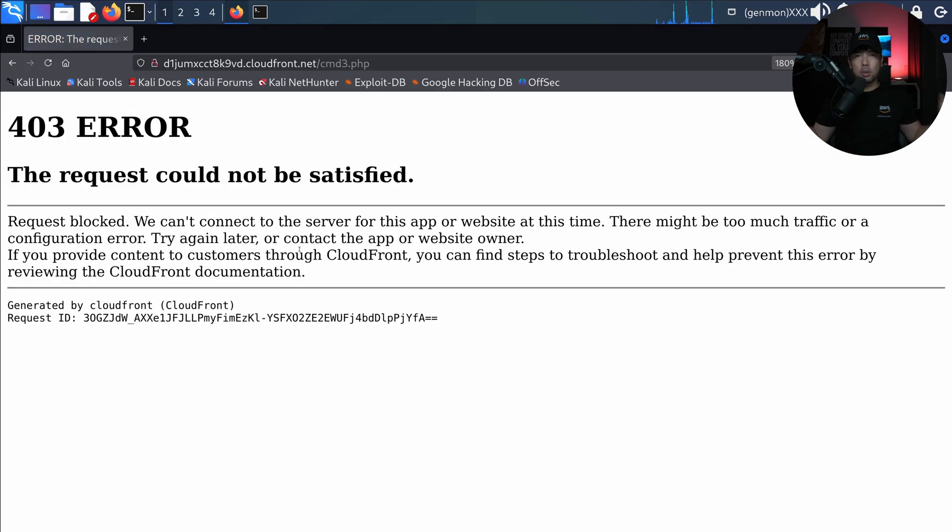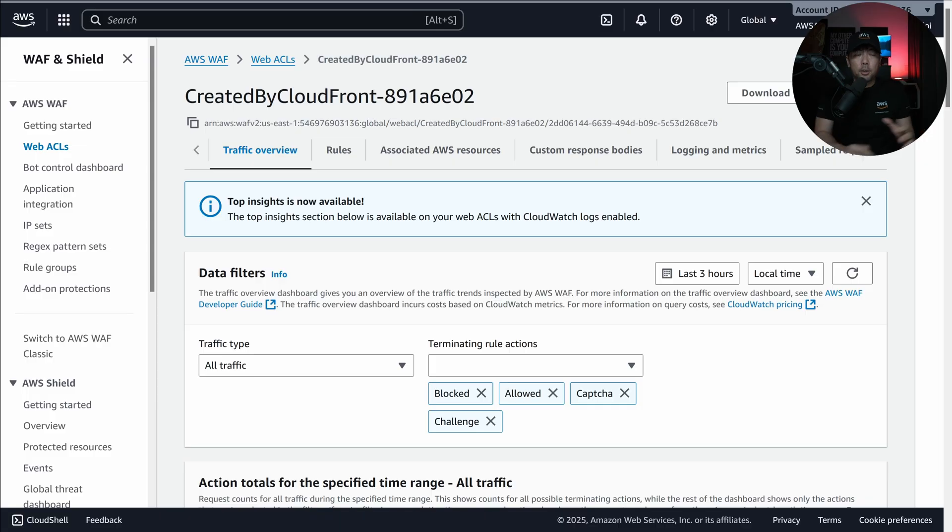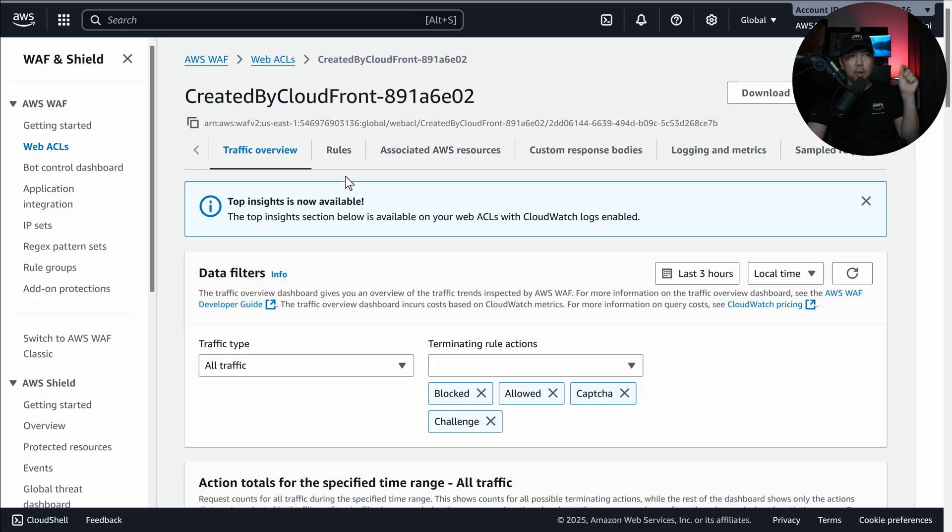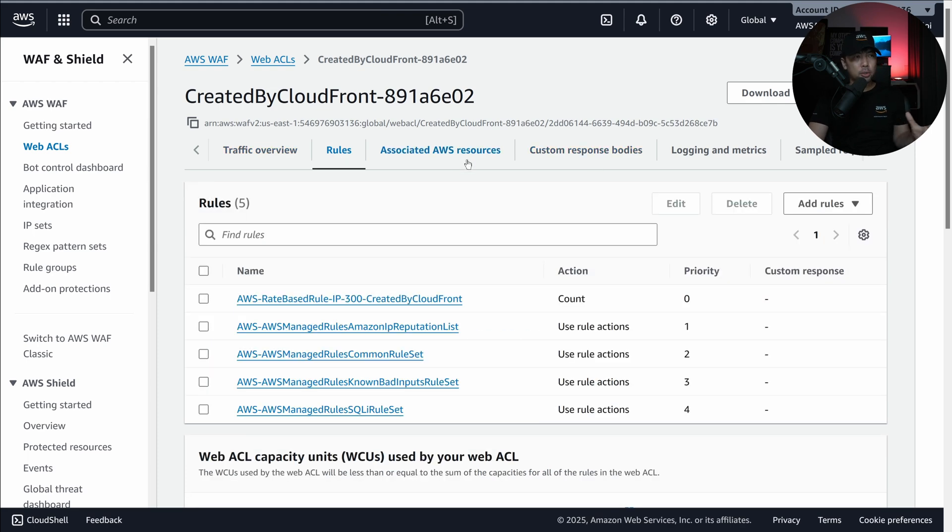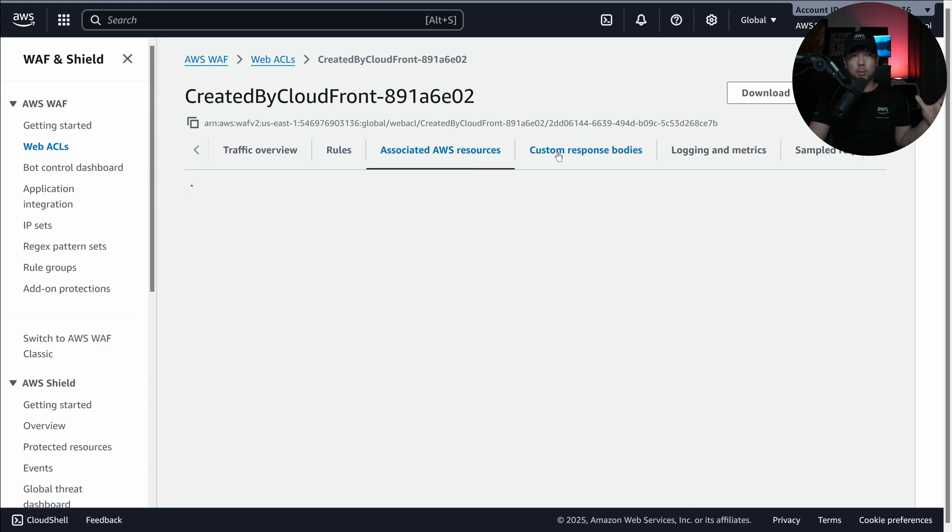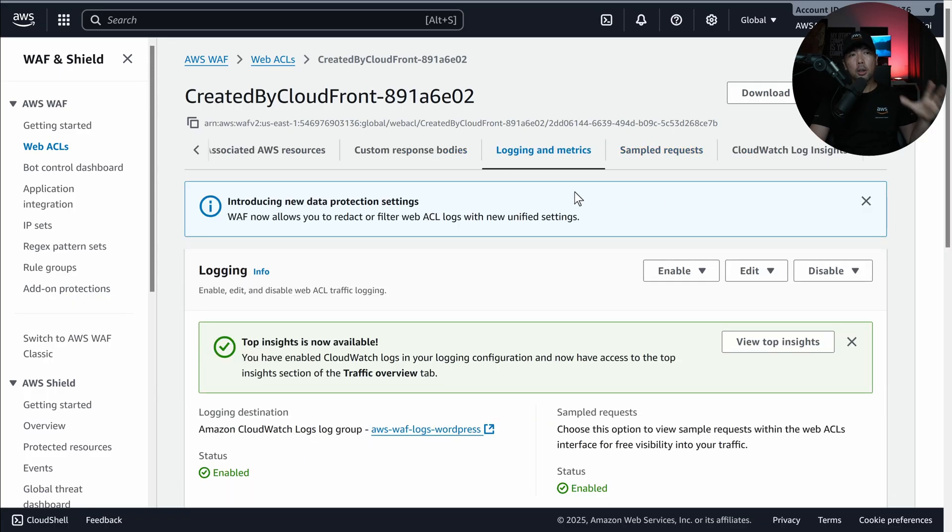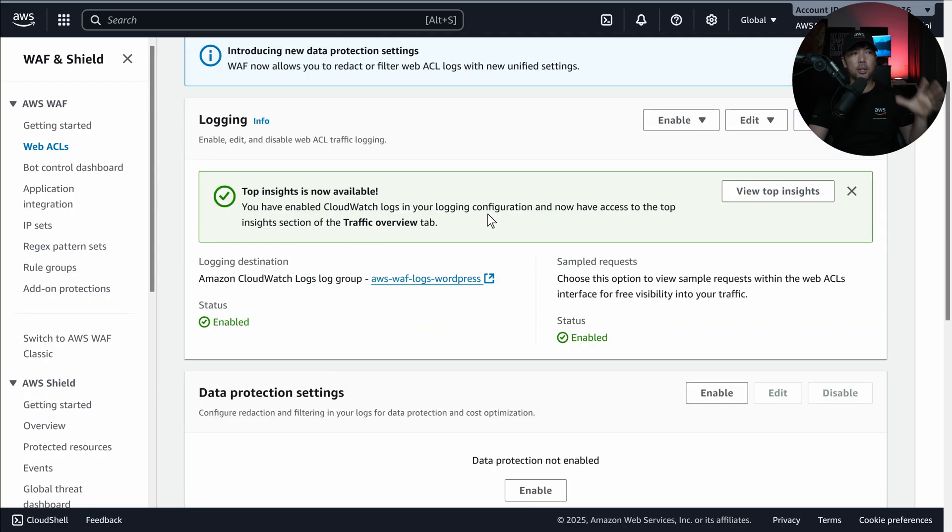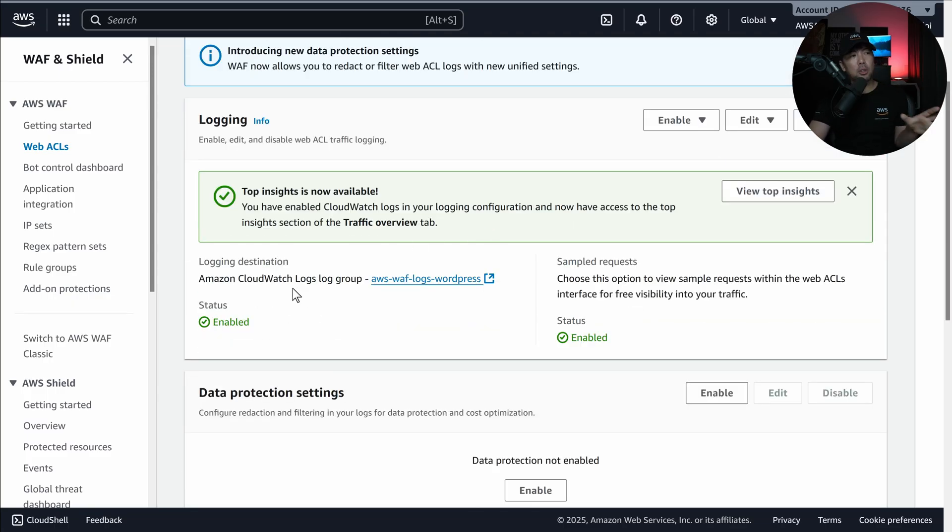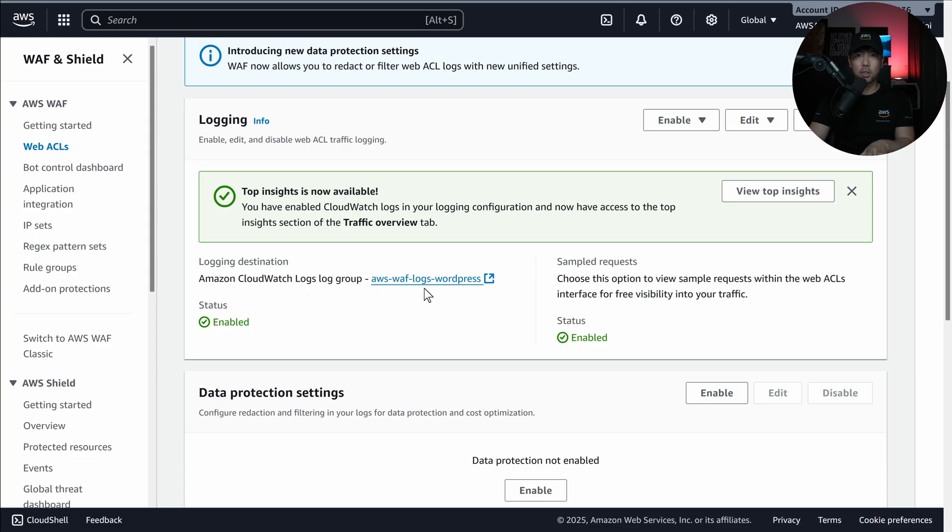Now on an actual website, you will be seeing tons of such requests, and you want to be able to analyze them quickly, and put a block to all of these IP addresses so that they can never access your services again, or at least for a temporary period of time. If I hit over to AWS web application firewall, you can see we have the traffic overview, we have the rules, we have the associated AWS resources. What's important is going under logging and metrics, and you can see we have a logging destination of Amazon CloudWatch Logs Log Group with AWS WAF Logs WordPress.